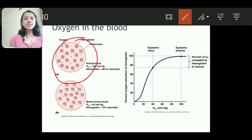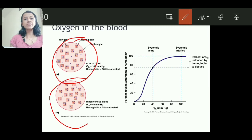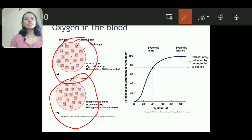In the first diagram, you can see around 99% saturation. Whereas in the second one, 75% saturation — three oxygen molecules are present with each hemoglobin.